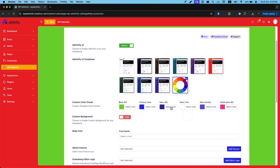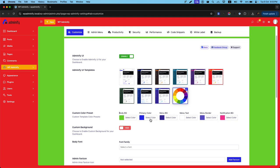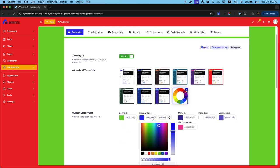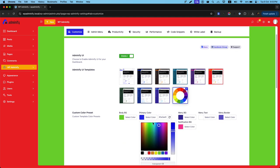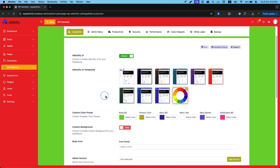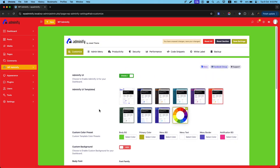To change the primary color, just select this color picker and change. You can see the primary color is changing. This is how the custom color preset by Adminify UI templates work.